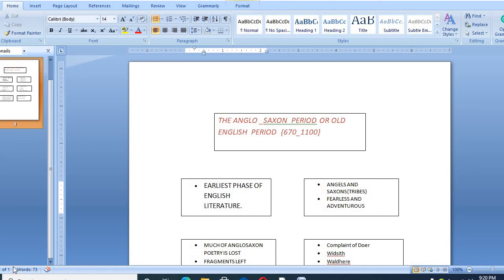Bismillah ar-Rahman ar-Rahim. Welcome to my channel English Literature Reviews. Today I am going to give you a quick overview of the Anglo-Saxon period or the Old English period.